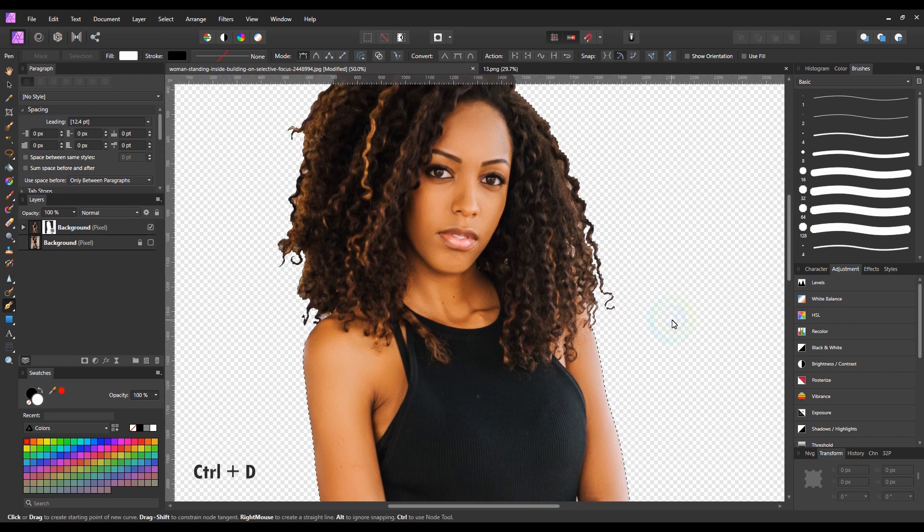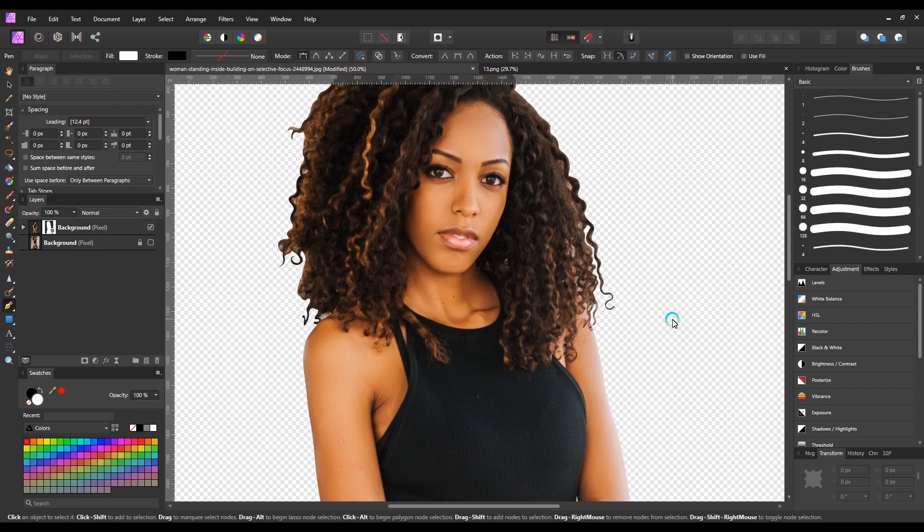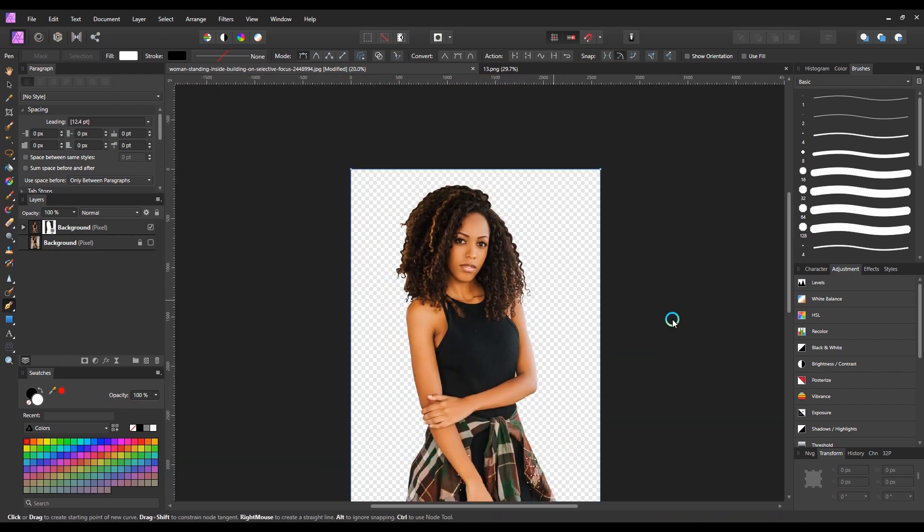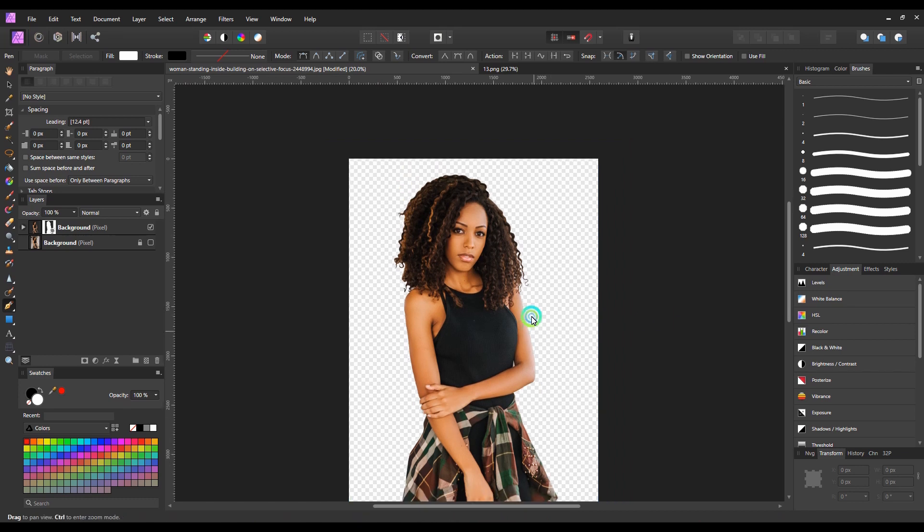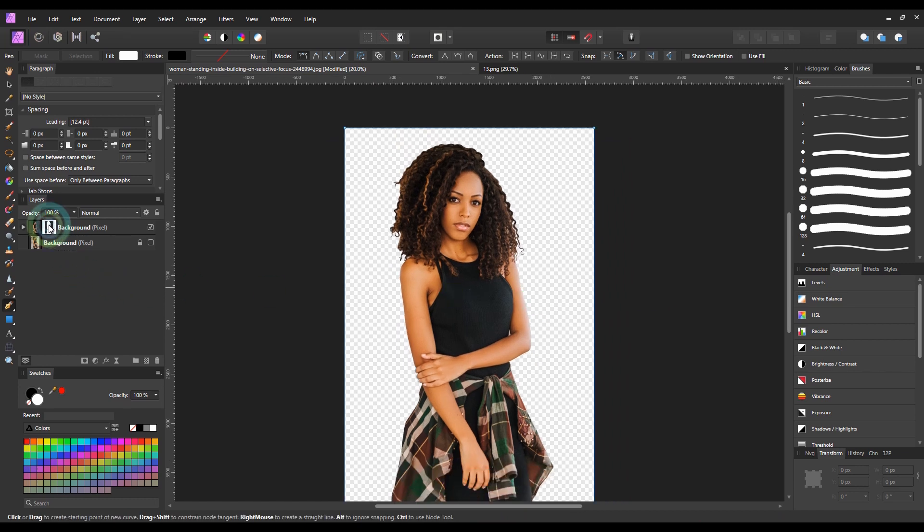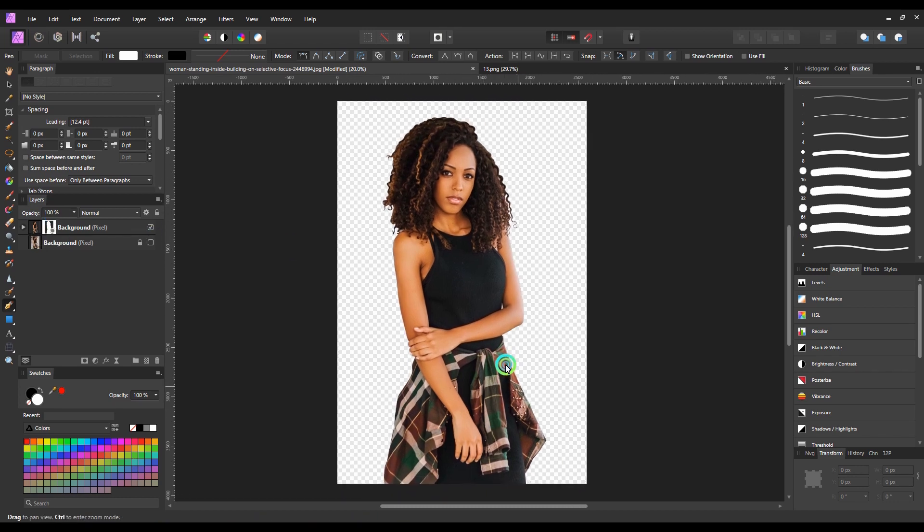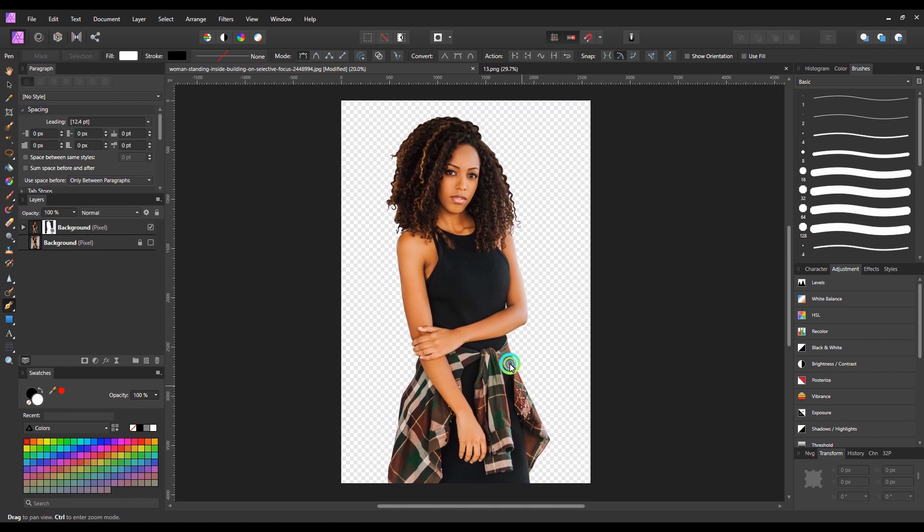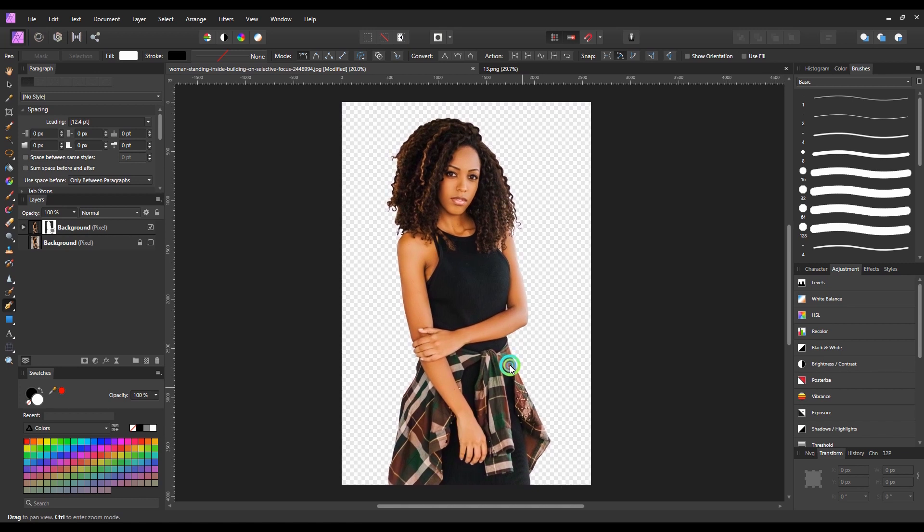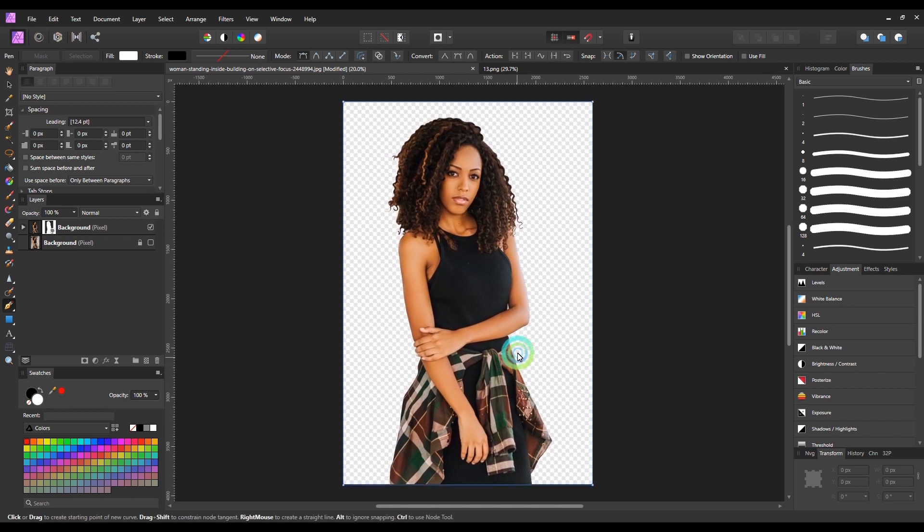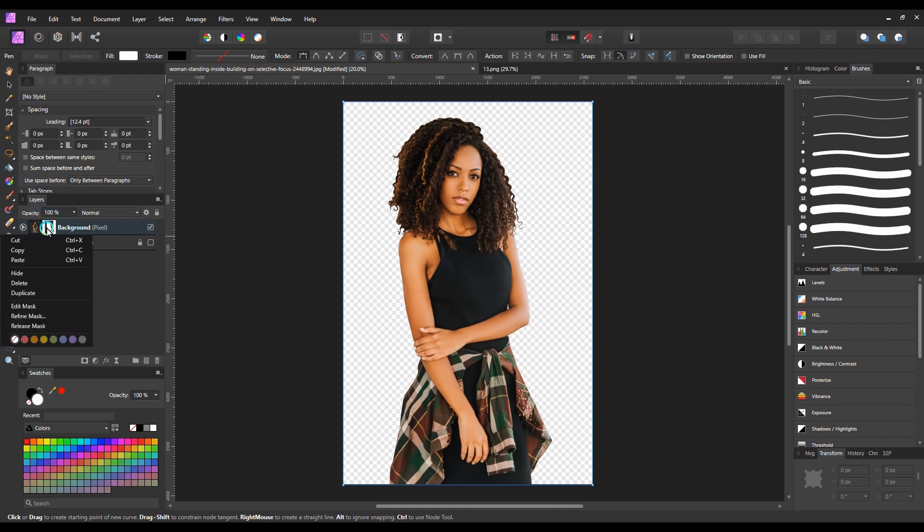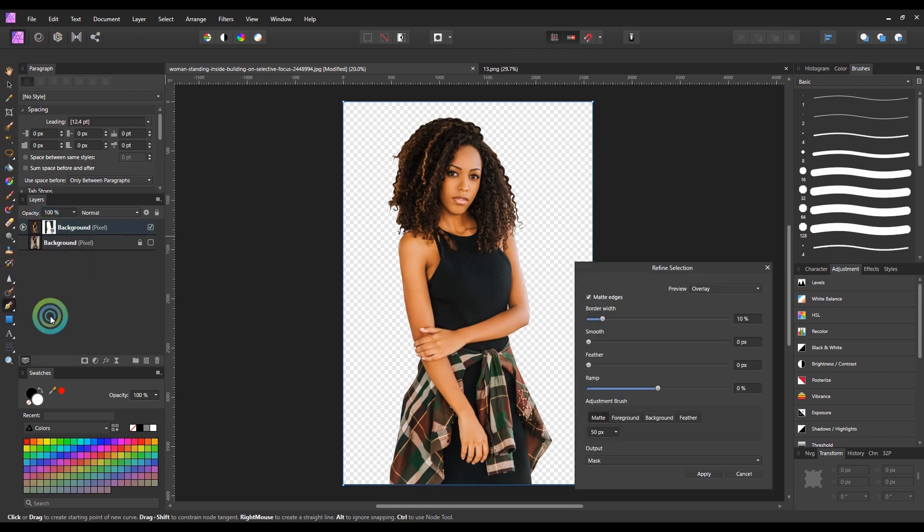Now I will press Control plus D to deselect the mask. Now as you can see that the selection is perfect, but the edges of the character don't look natural because it's too sharp. To make it look more natural, I will right-click on this mask icon and select refine mask option.